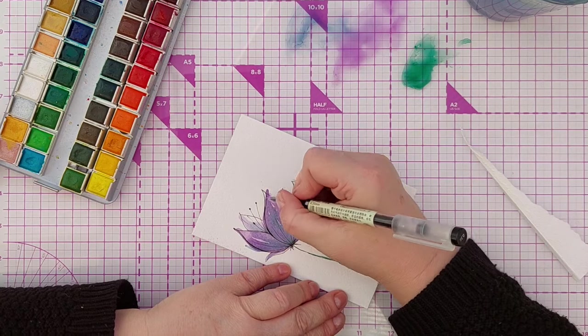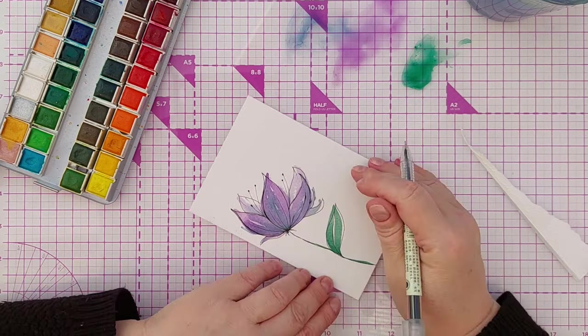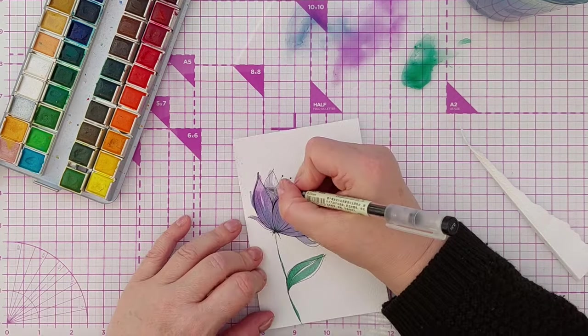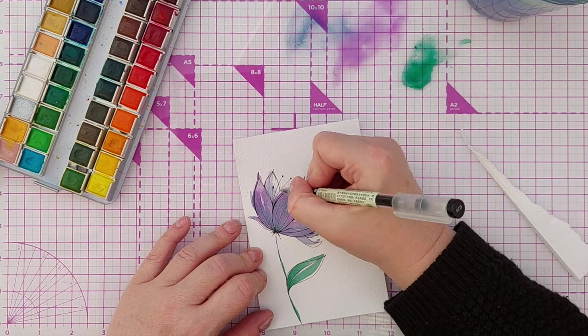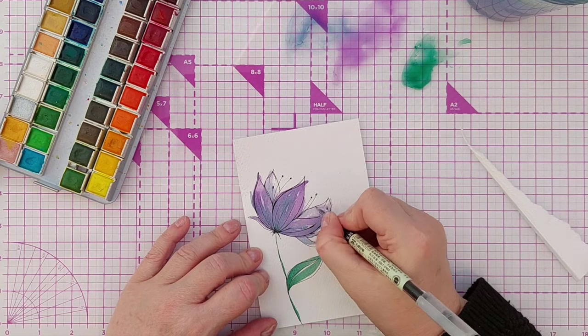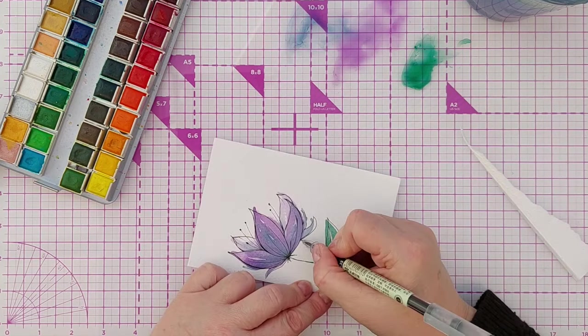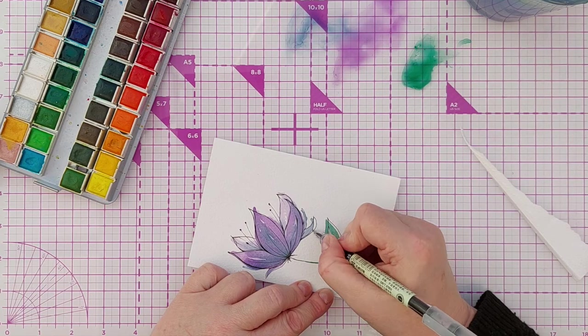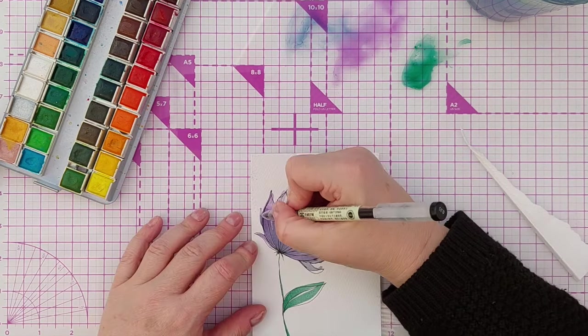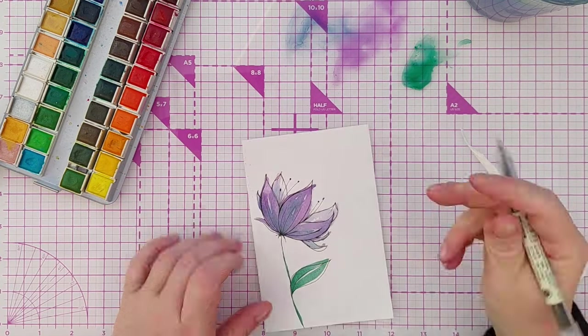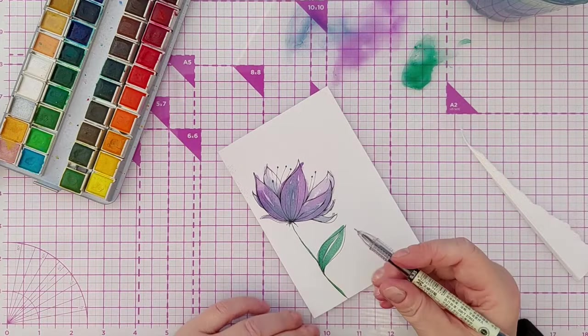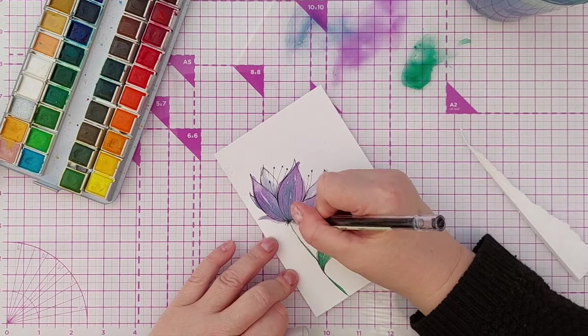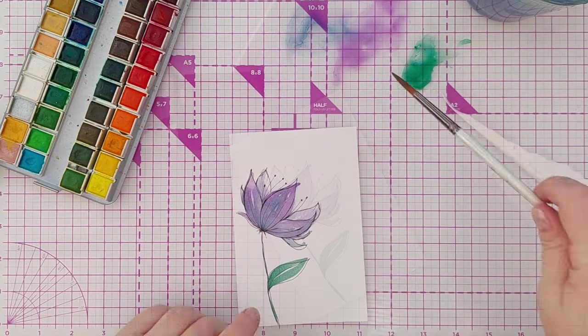I think the longest part of making this card was the doodling. You might think it's the painting but it's not, it's the doodling. Painting goes down really quickly I find because if you use a big enough brush you can make big bold brush strokes and fill up a lot of space that way, but it's the doodling afterwards that I take my time over.